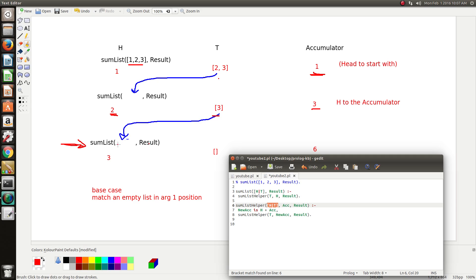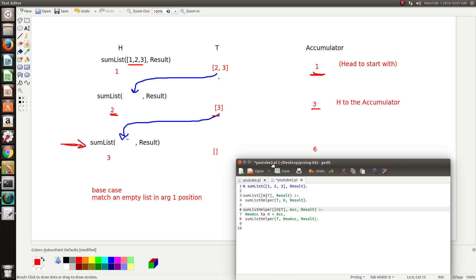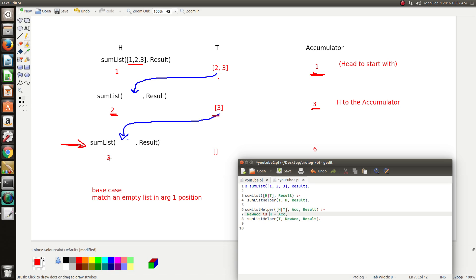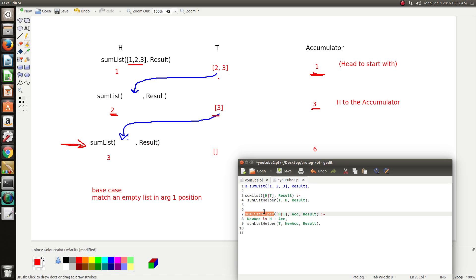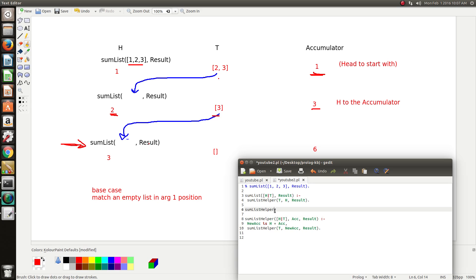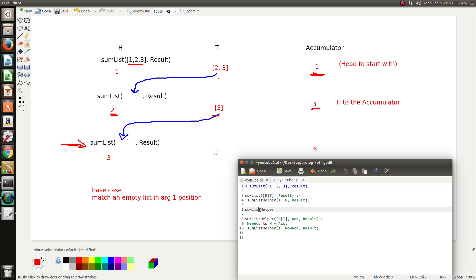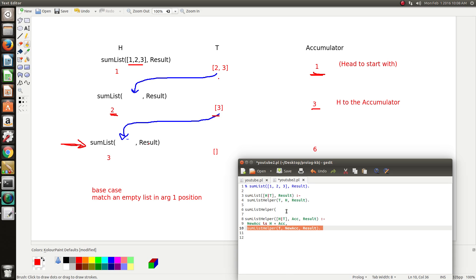The tail is going to be the empty list, so now we need to work out our base case. To do a base case you just write the predicate name again. Every time that we recursively call ourselves the base case is going to be checked first, because Prolog starts at the top of the knowledge base and scans down until it finds a rule or fact that it matches or unifies with. We call it with these three arguments so it's looking for something that matches with these. So we want to match the tail to be an empty list in the first argument position, because that's what the next call is going to be — the next call is going to have an empty list passed in there, so we need to ensure that that matches.